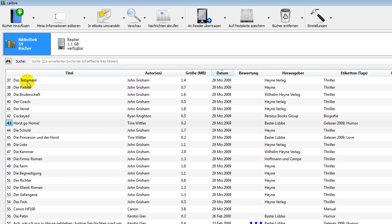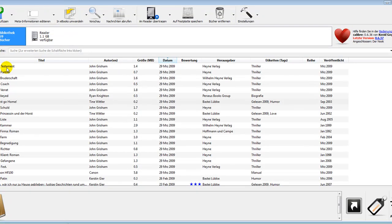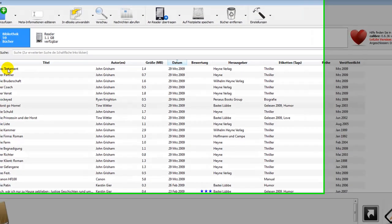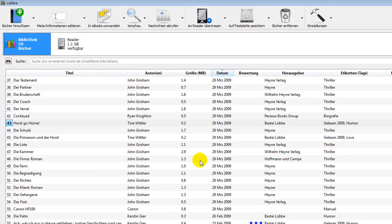So if you have a Mobi book here, a DRM free Mobi book in here and you say put it on my reader, Calibre will transfer it into EPUB.